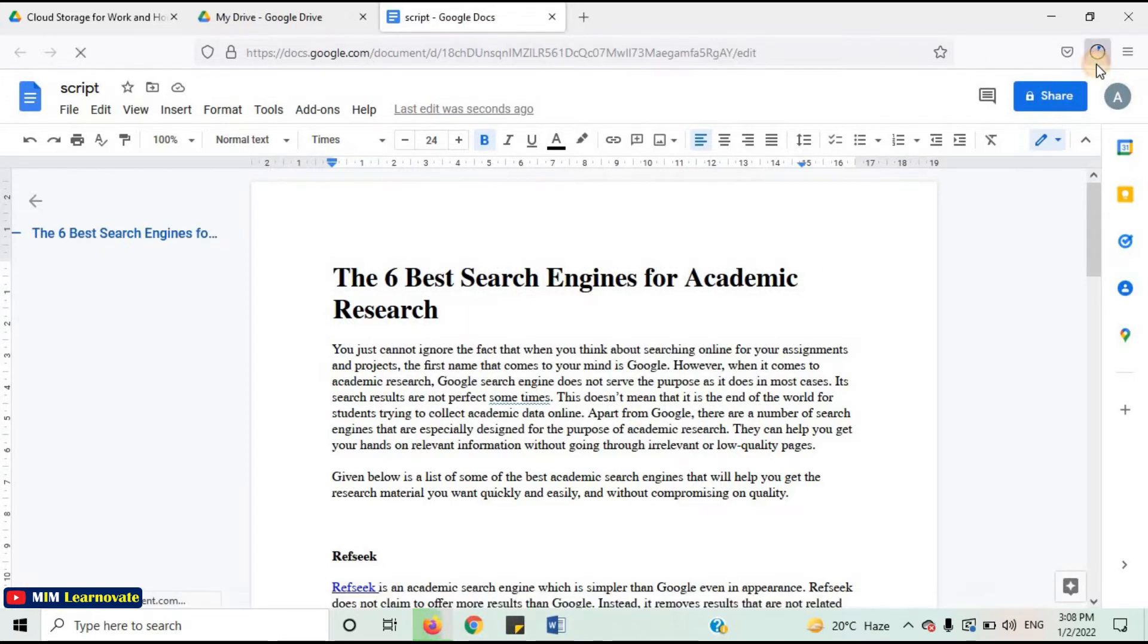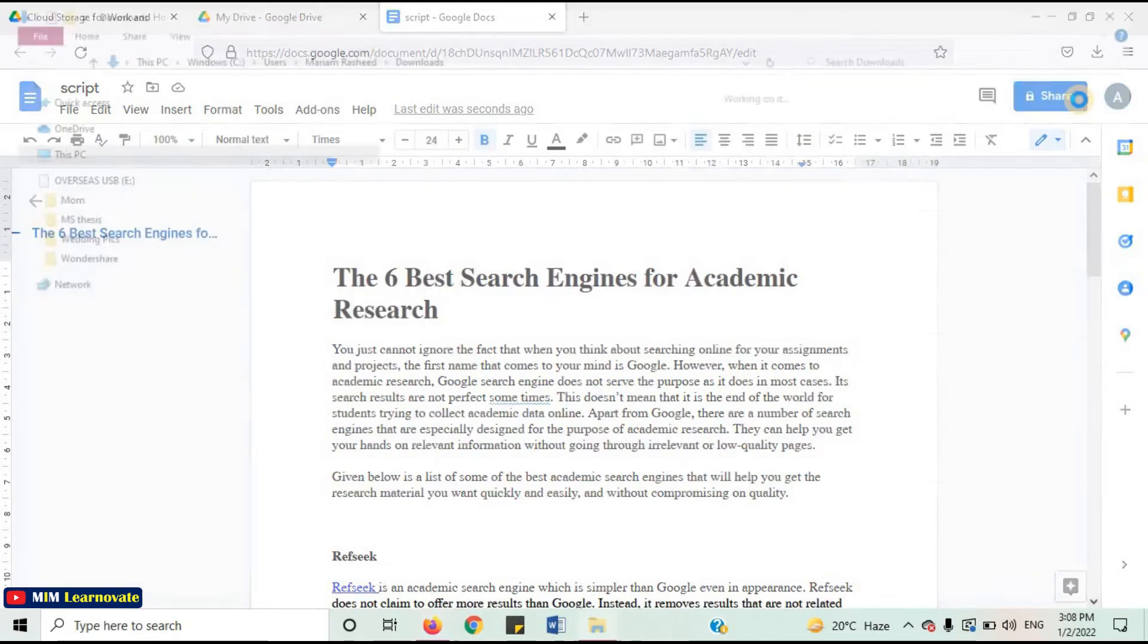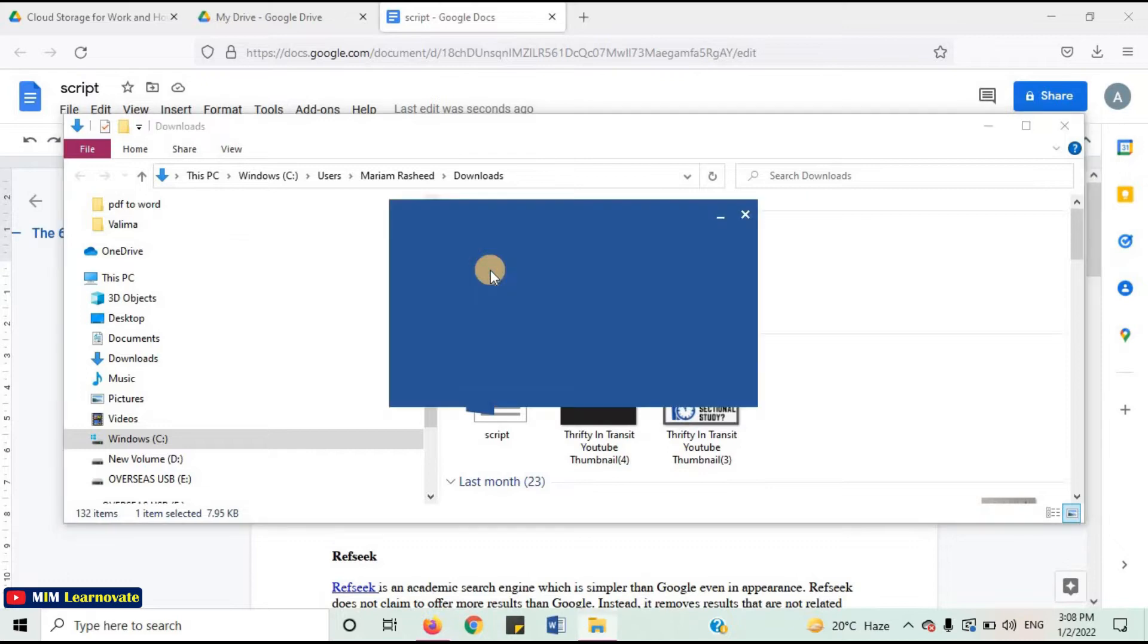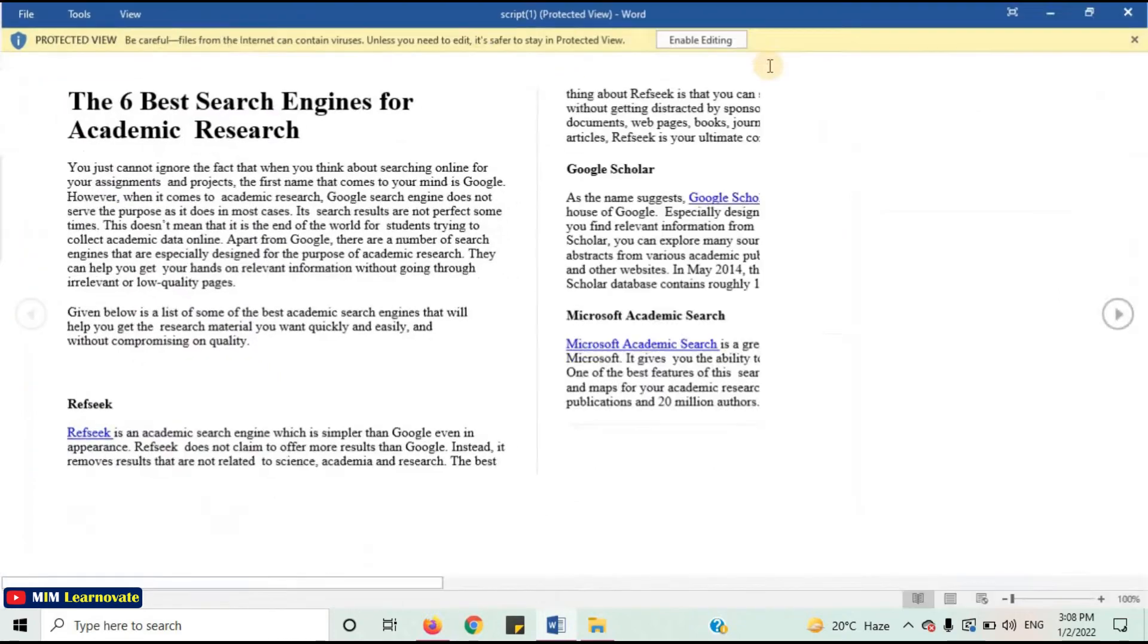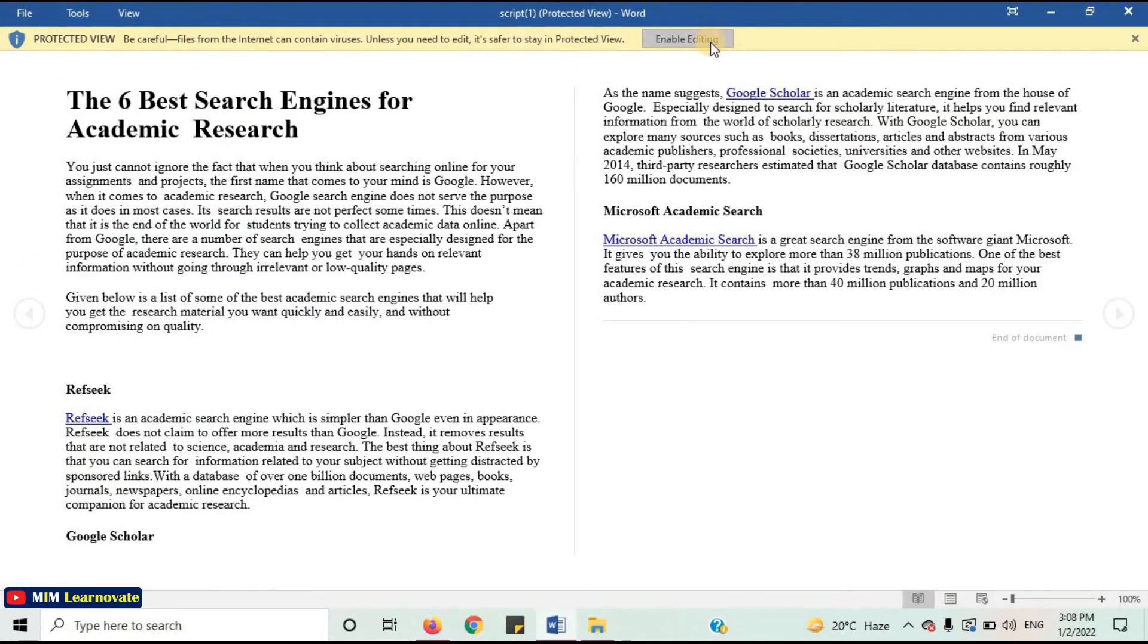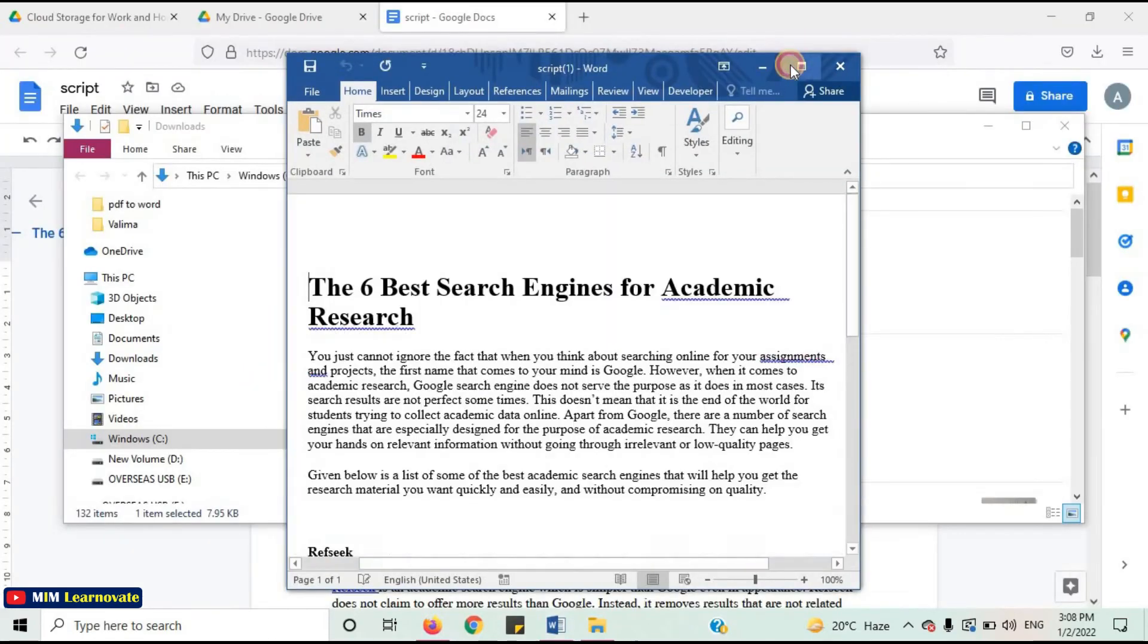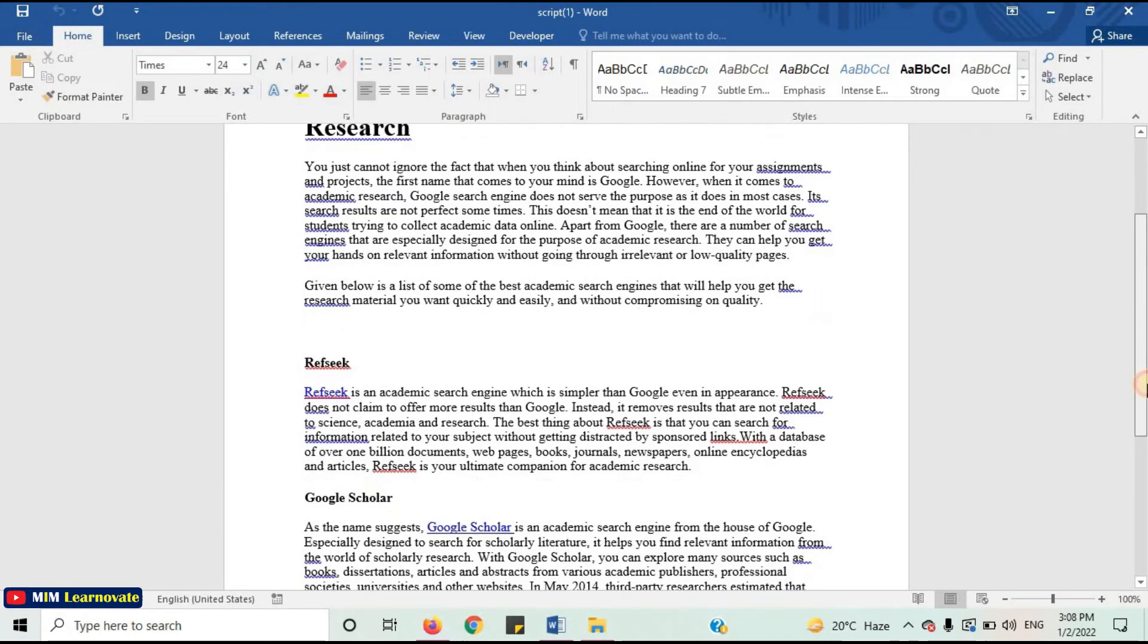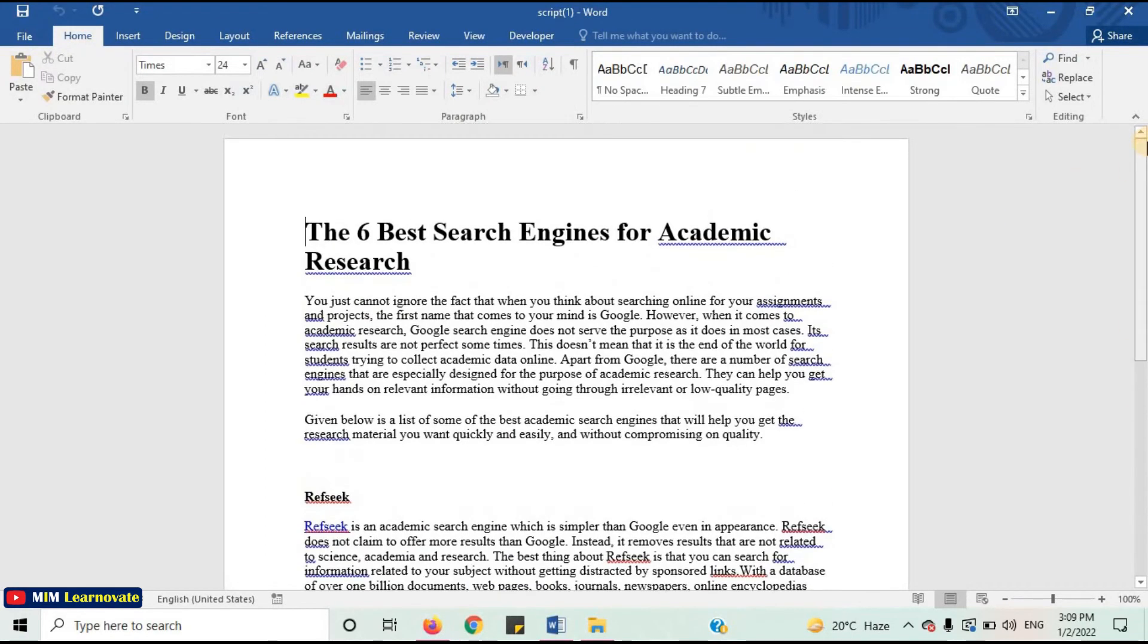You can see that the download started. Open the document. You can see that the PDF document has been converted to Microsoft Word without using any software.